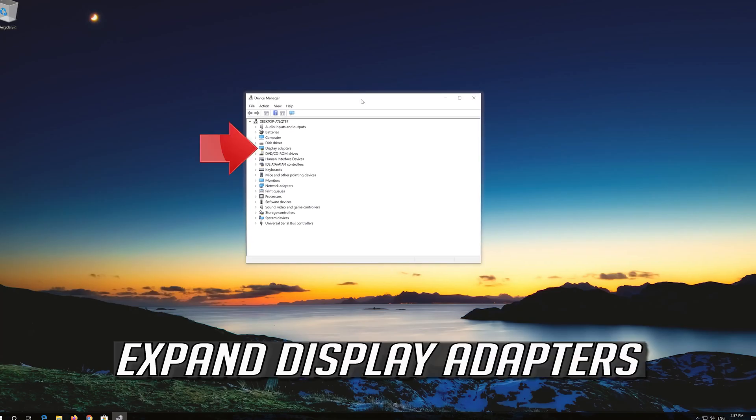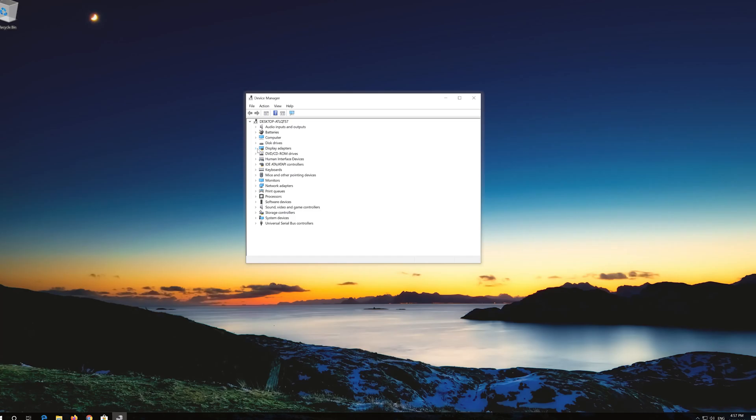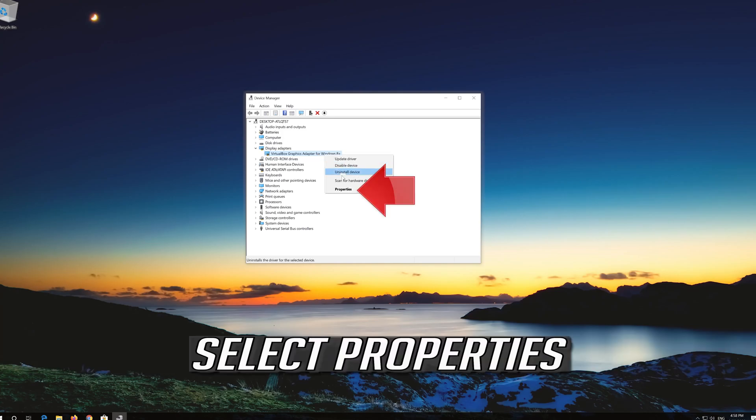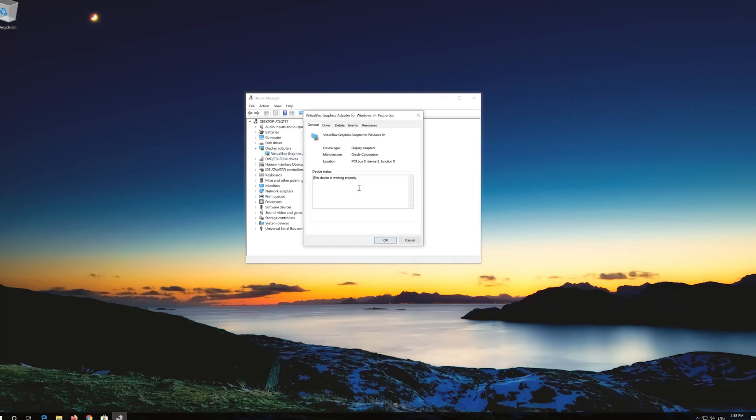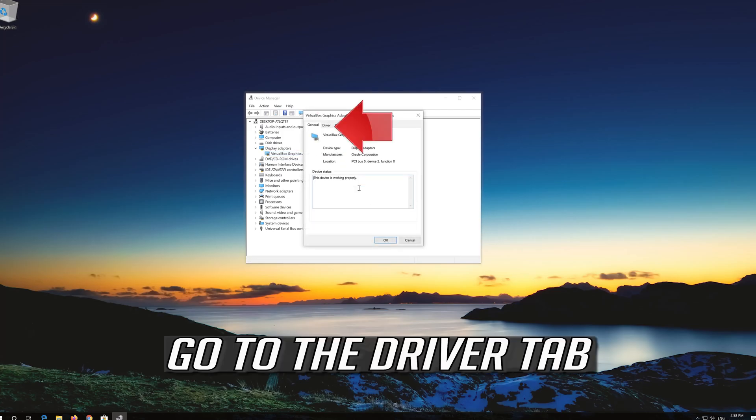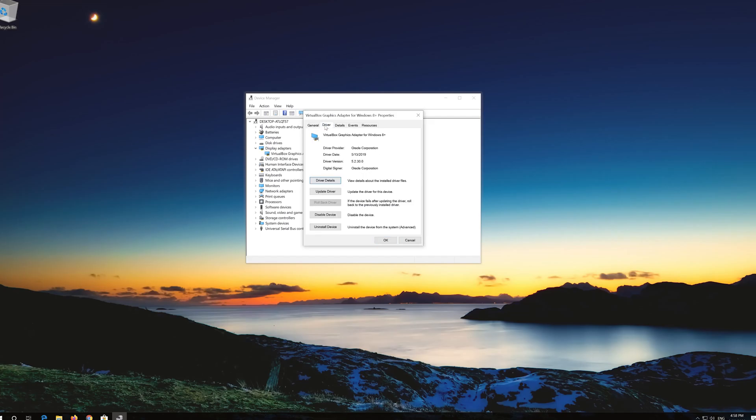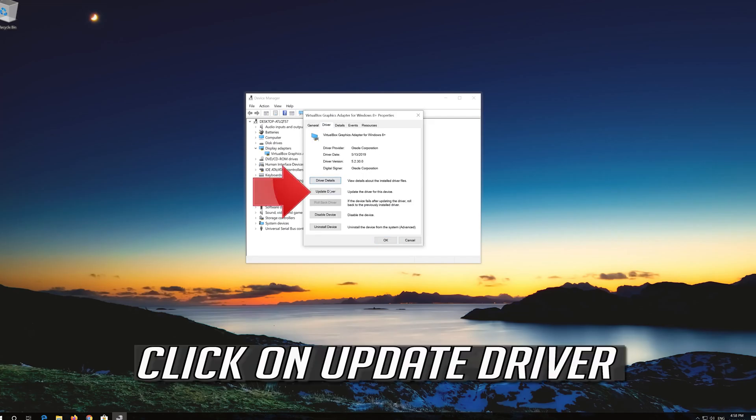Expand display adapters. Right click your display adapter. Select properties. Go to the driver tab. Click on update driver.